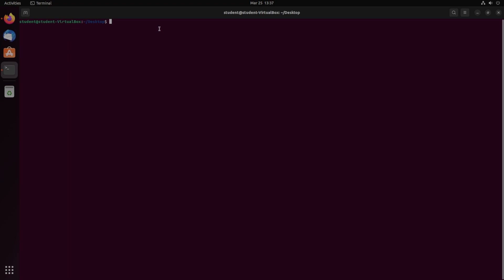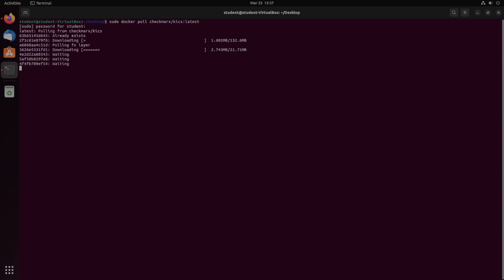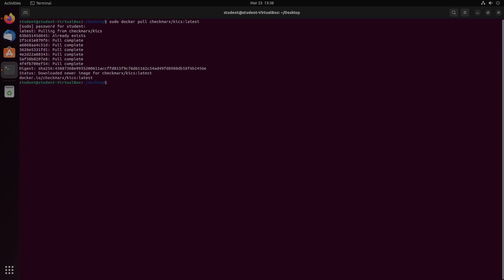Moving over to the terminal now, Docker is pretty simple. You're just going to do docker pull checkmarx slash KICS colon latest. This is going to pull the latest Docker image, and once that's done, we can actually run the image.